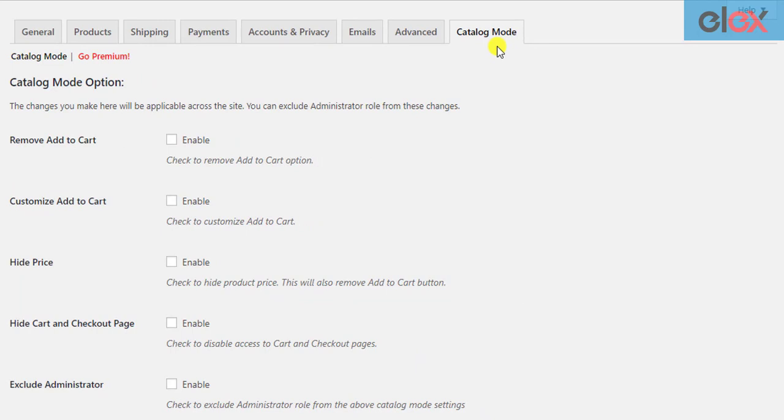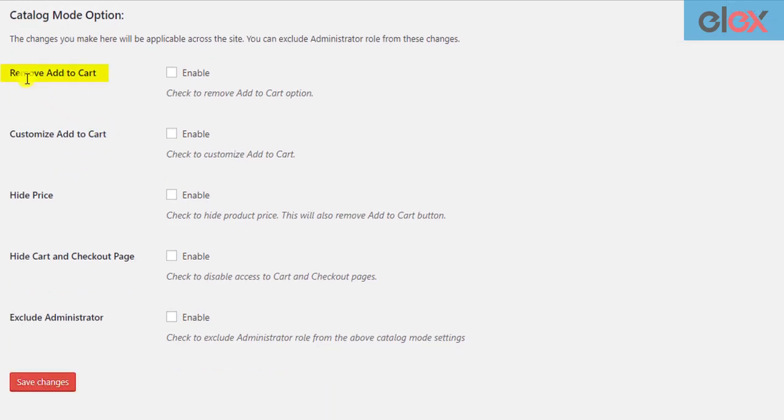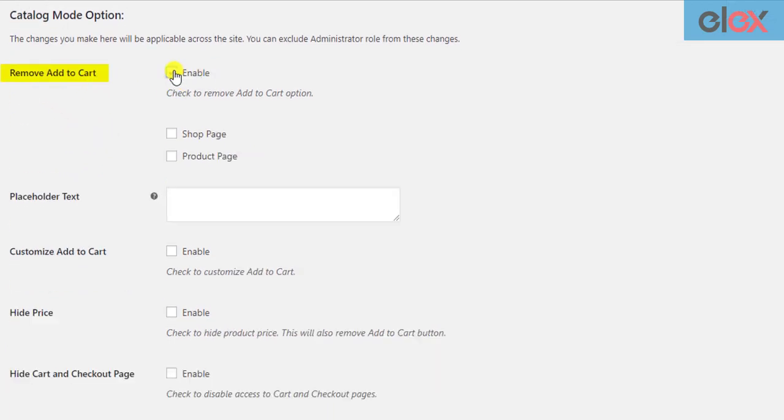There are five core settings of the plugin that are applied to all WordPress user roles. The first setting allows you to remove the add to cart button from your store. You can choose to remove from shop page, product page, or from both.